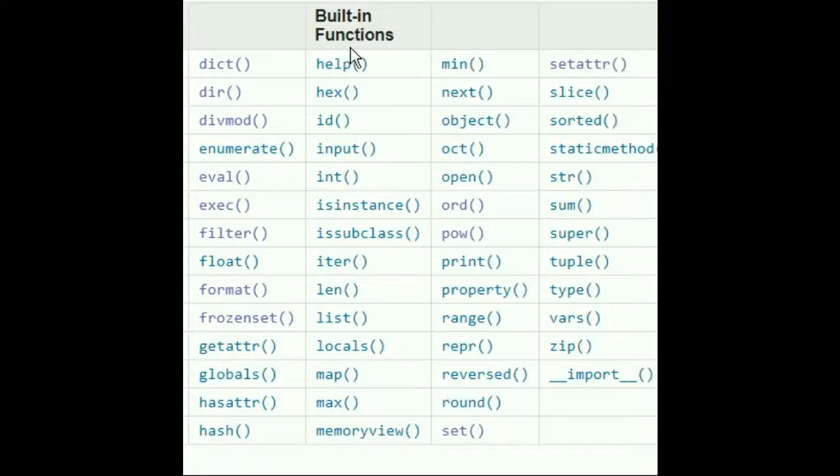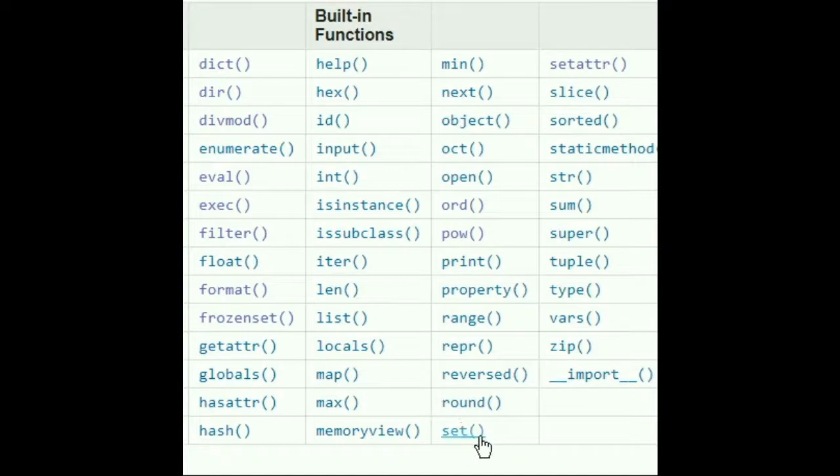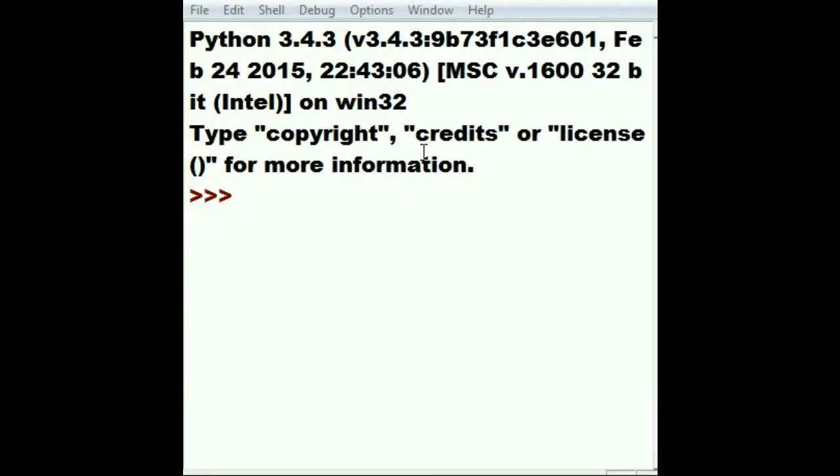Back we go to the standard libraries built-in functions. I'm still taking a look at sets. What I want to do is show you a quick and easy way of displaying all the methods available to you in a particular type of data.